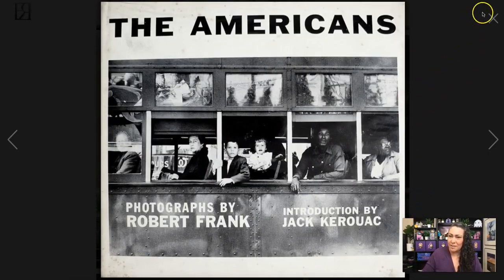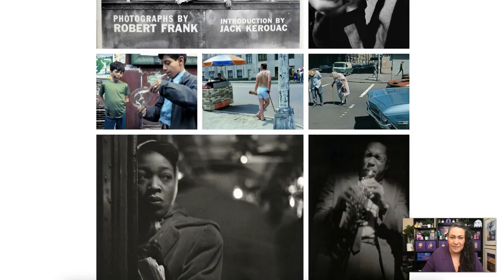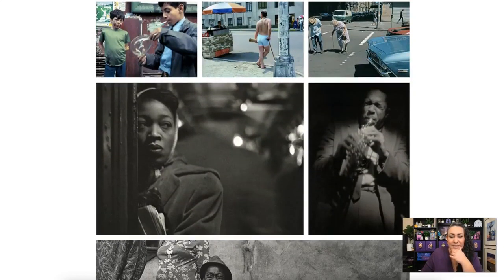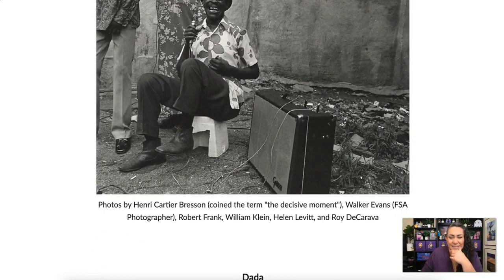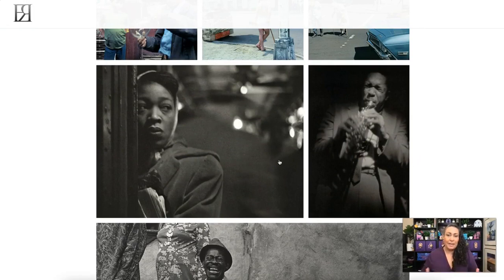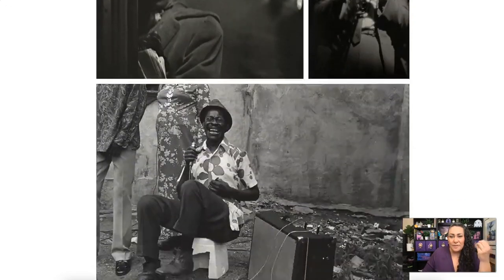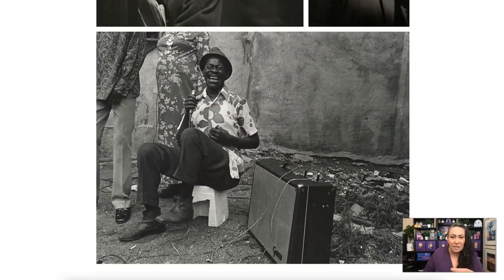Roy DeCarava was one of the first Black photographers who photographed Black people in a way that was really about them — making them subjects to show who they were, the worries and the joys. He was a very influential photographer for documentary and for showing communities besides the dominant community.